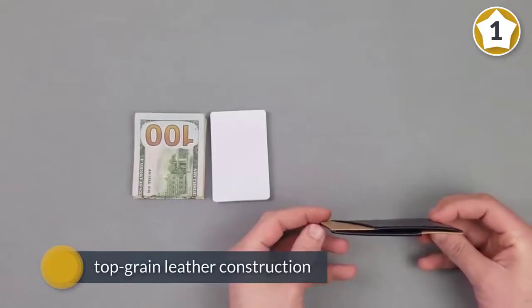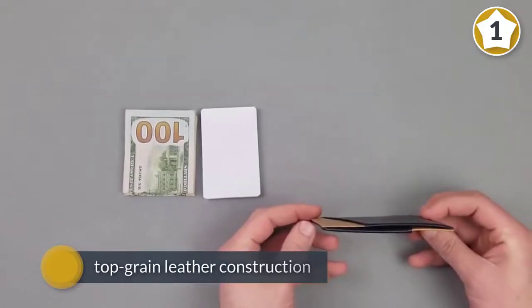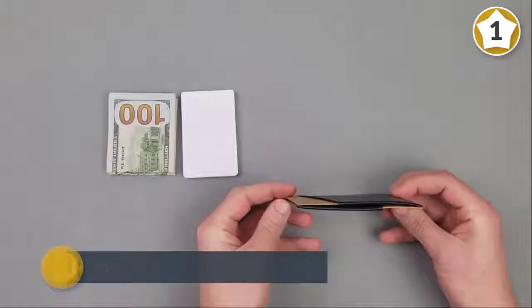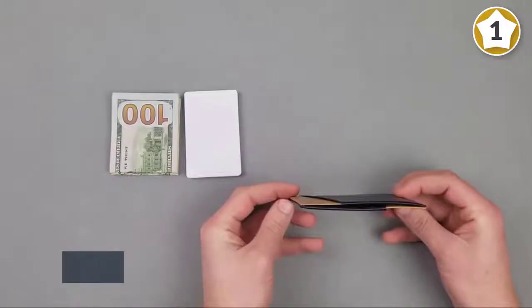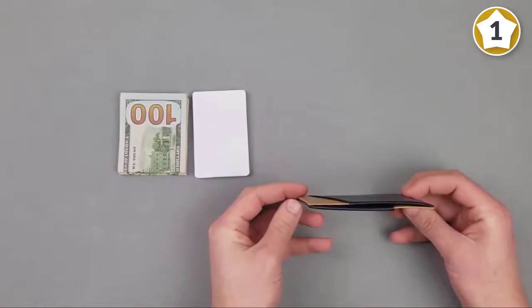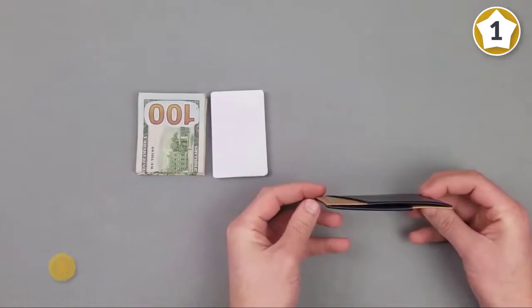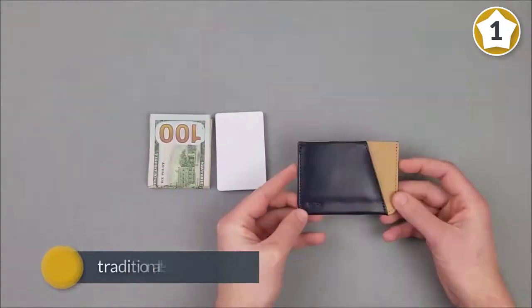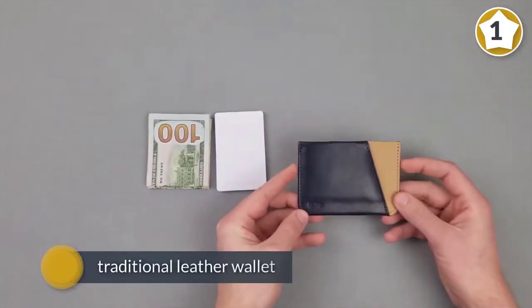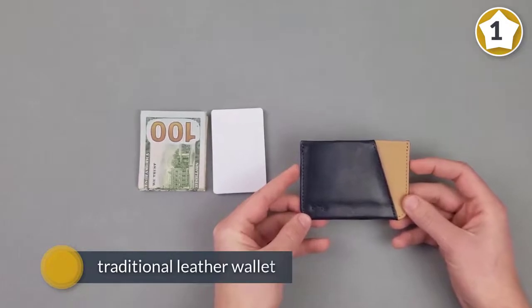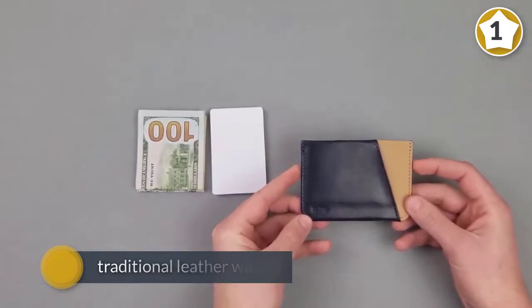It features a minimalist design that accommodates up to four of your most essential cards in the external slots. The central pocket lets you carry a small amount of folded cash as well. This sleeve makes easy work of storing and accessing your bills.